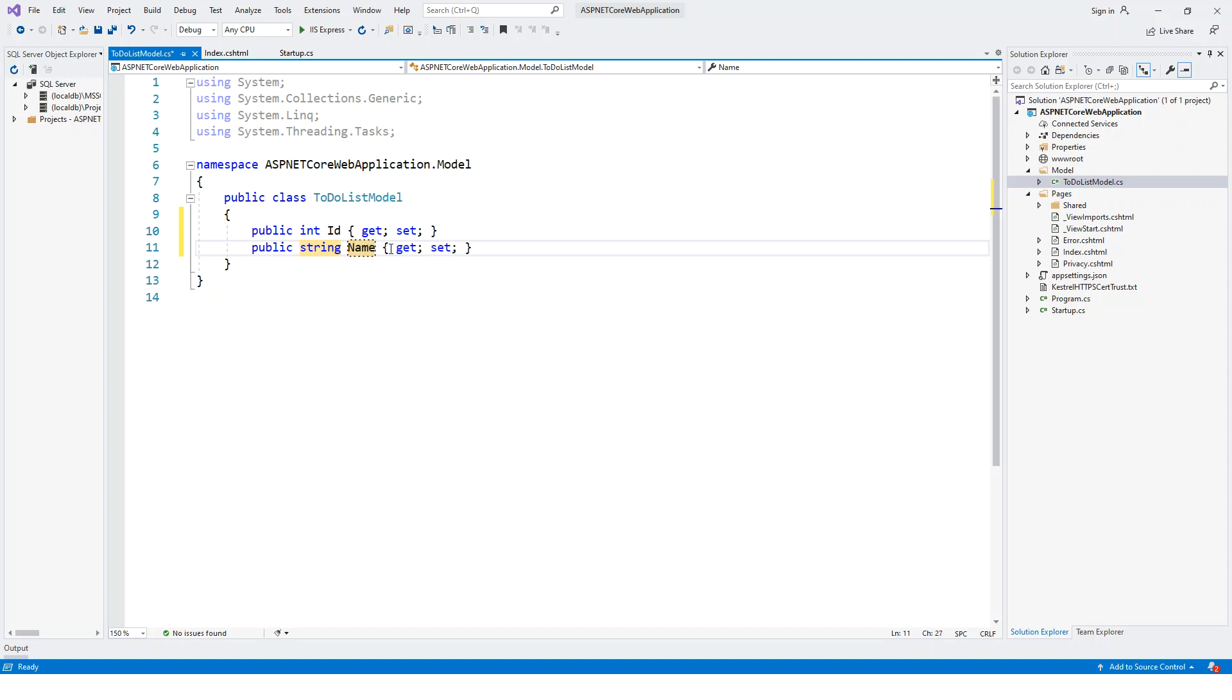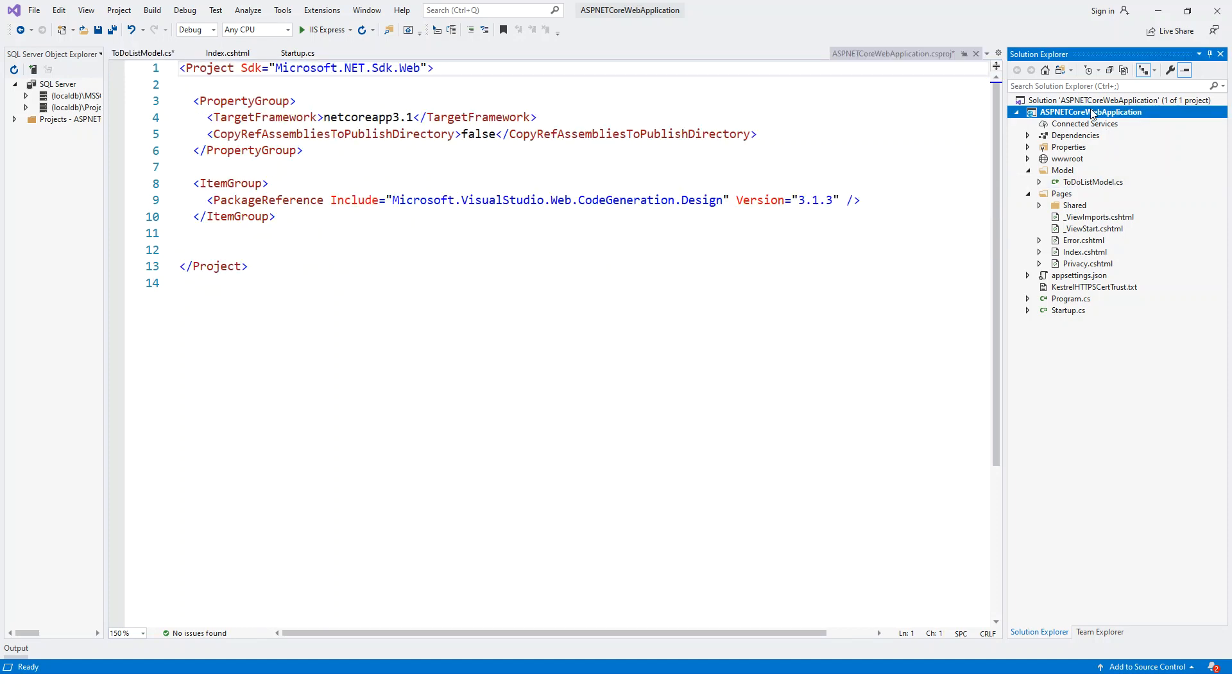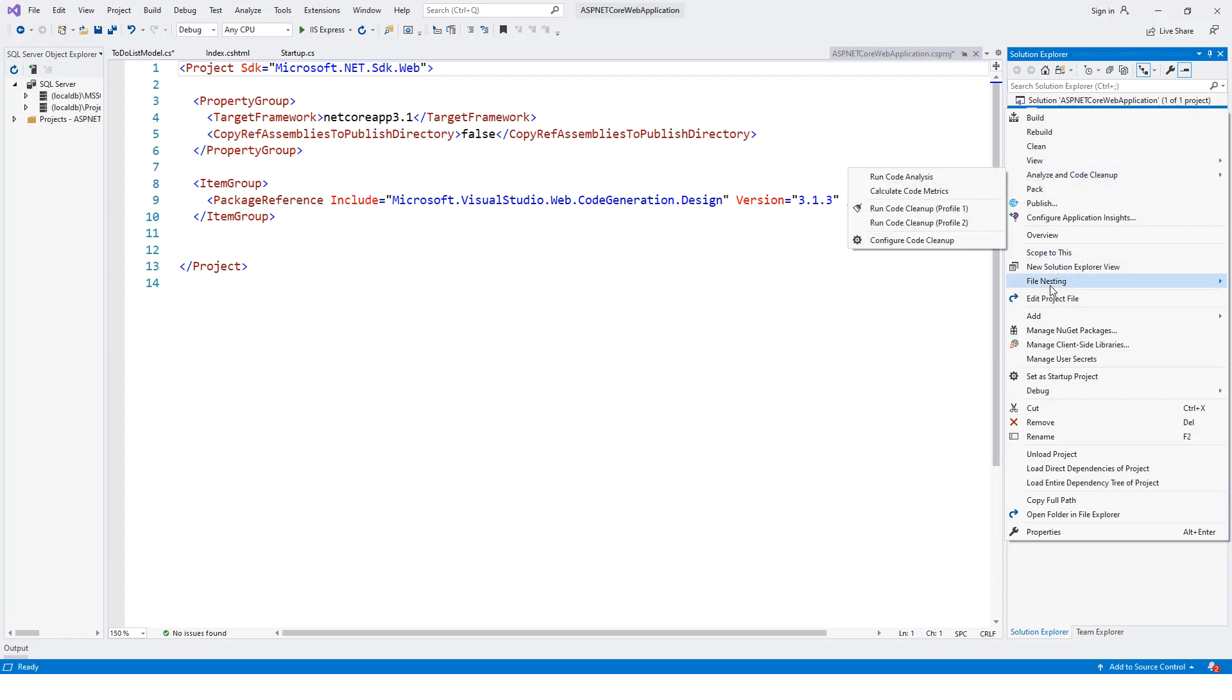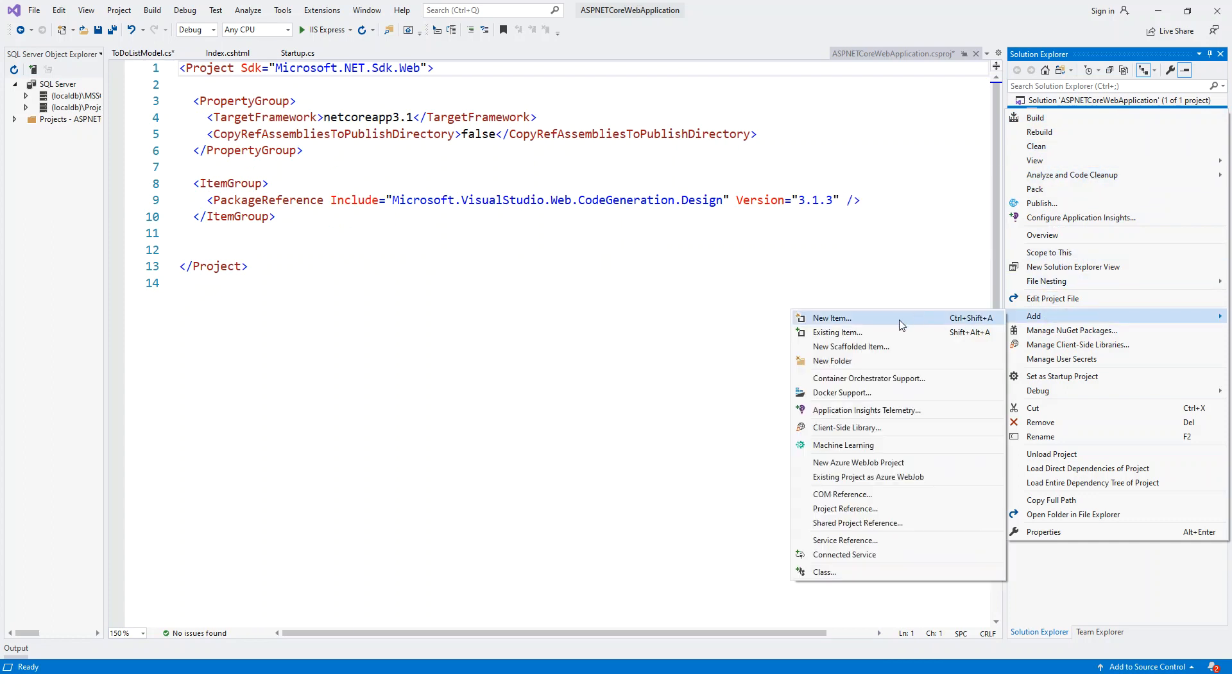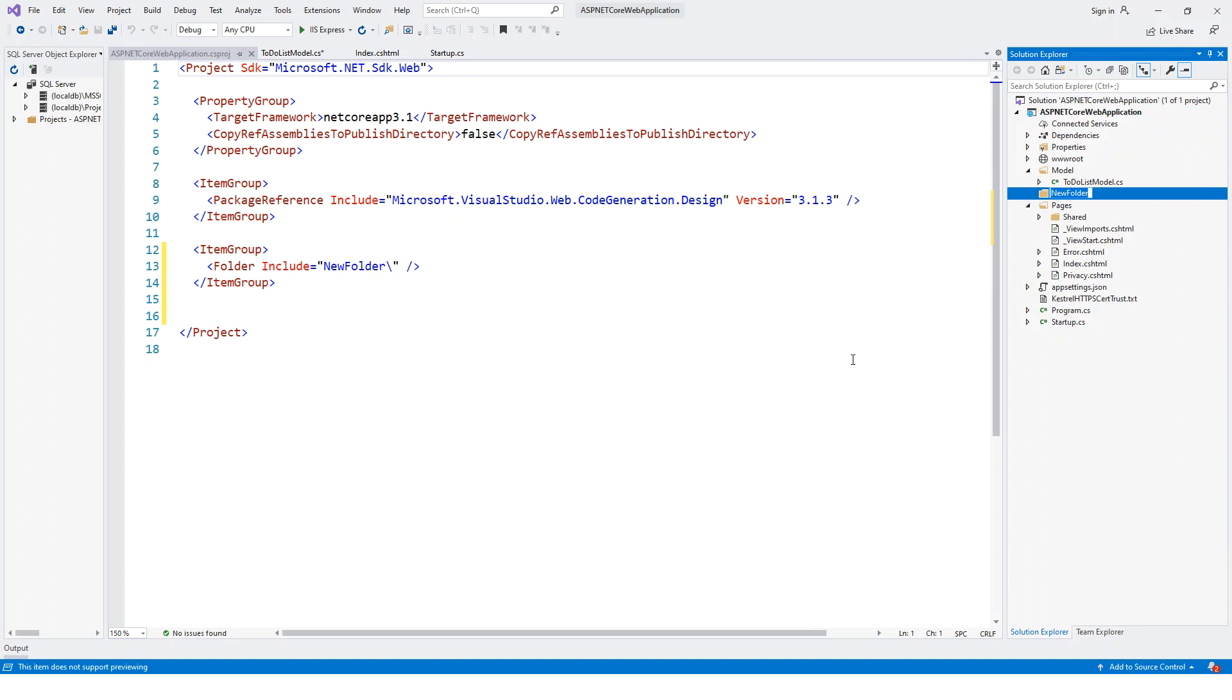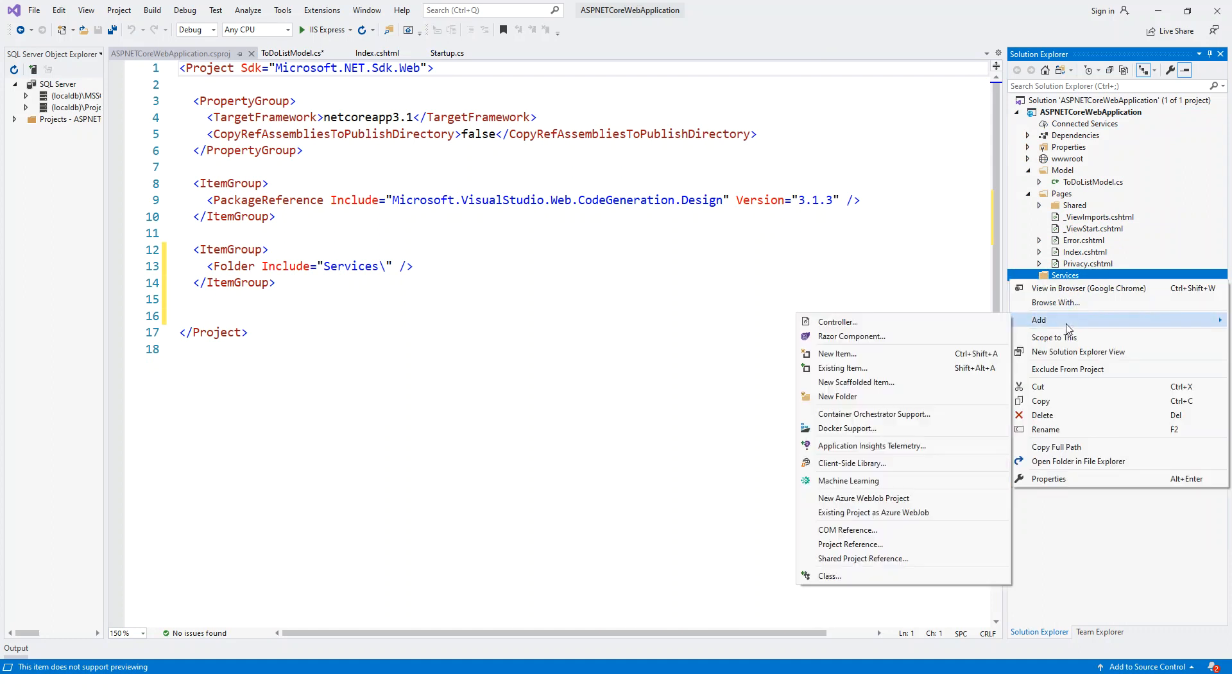Next we will create a service class. This would be an abstraction for the database to interact with the model class. So we'll create a service class in a new folder, add new folder Services, and we'll create a ToDoService class.